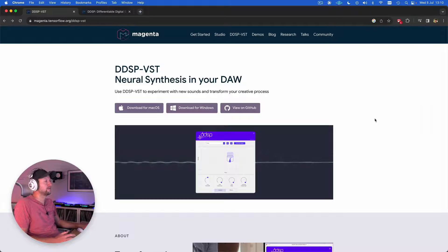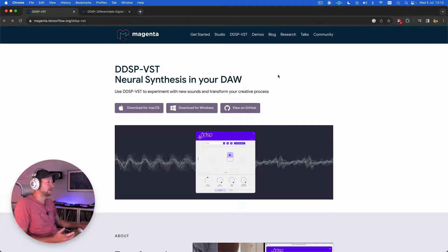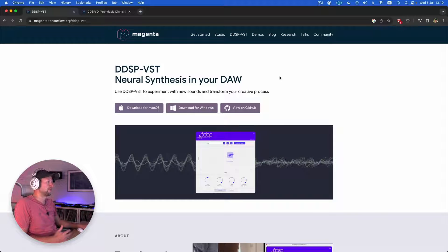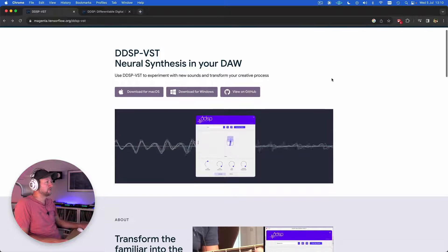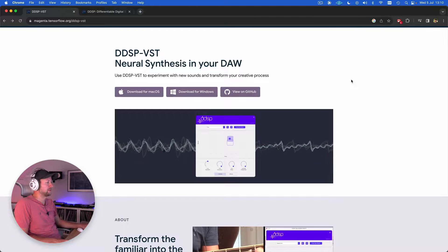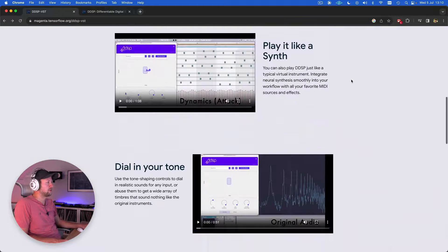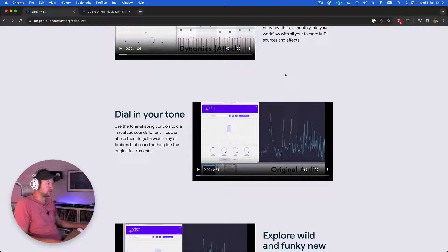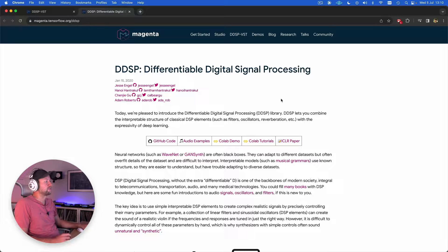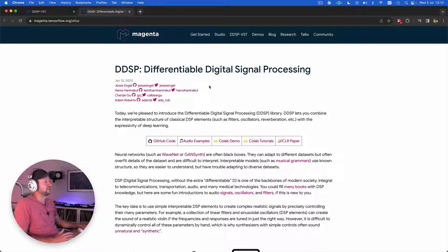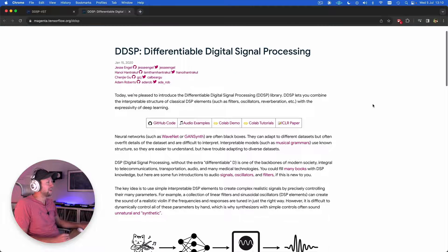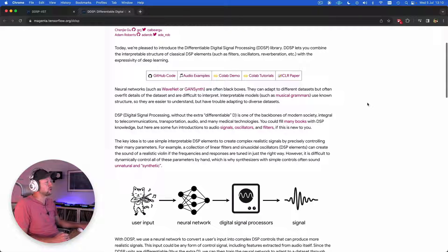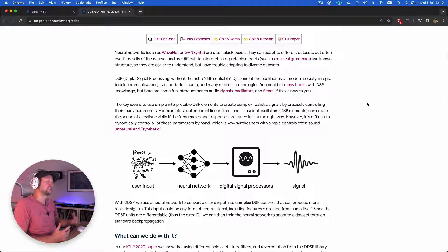Before we jump into Ableton Live to look at how you can use DDSP in your DAW, I wanted to take a moment to explain roughly how this works. You can see some examples on the Magenta TensorFlow website that explains how you can use it. There's also this information page that explains what DDSP is—that is, differentiable digital signal processing.